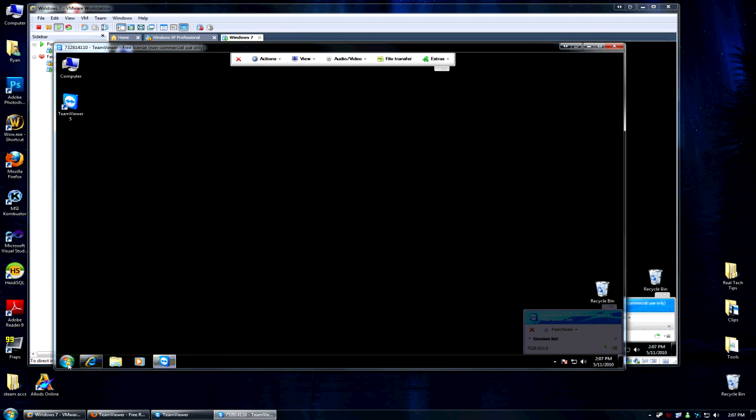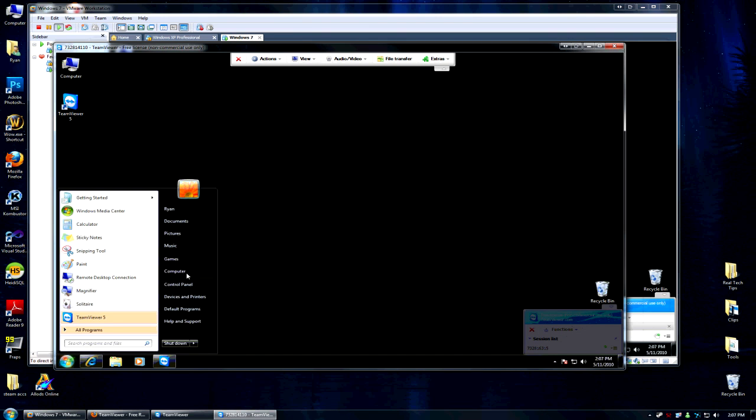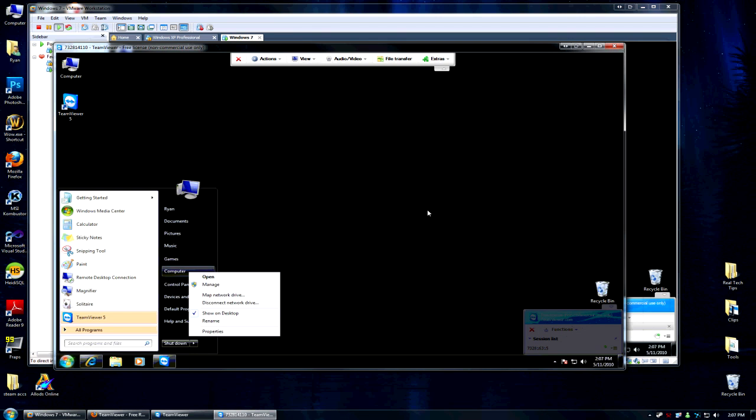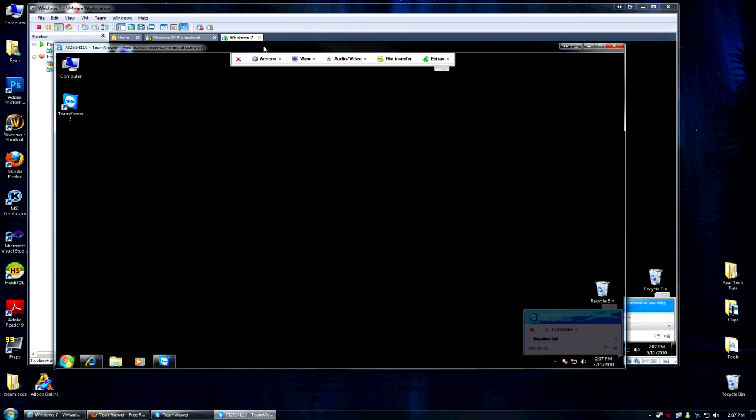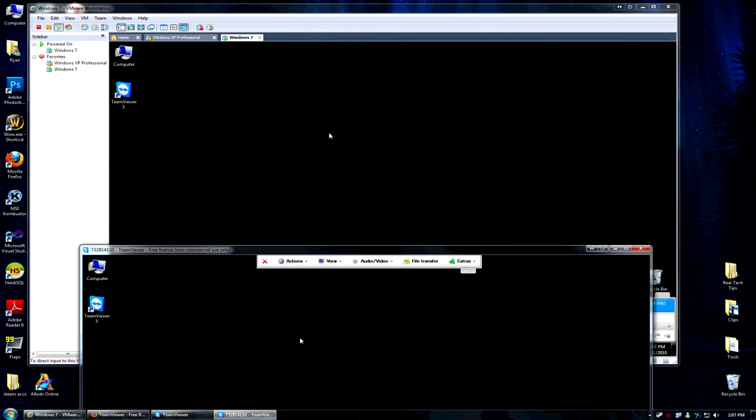And I am connected to my other system. And that is all there is to it. As you can see right now I can manipulate the system. Let me just show you there. As you can see I have my mouse moving there while I am in TeamViewer.